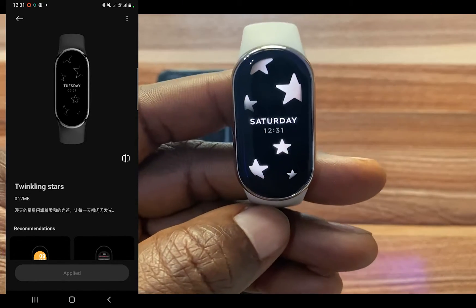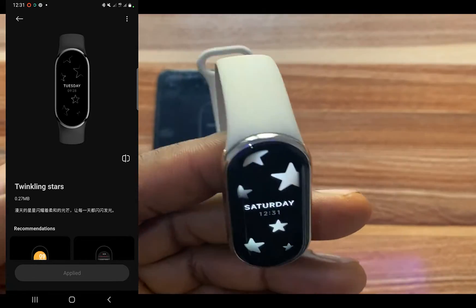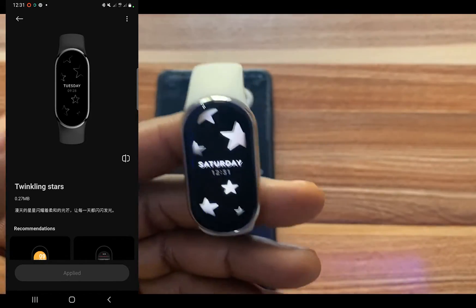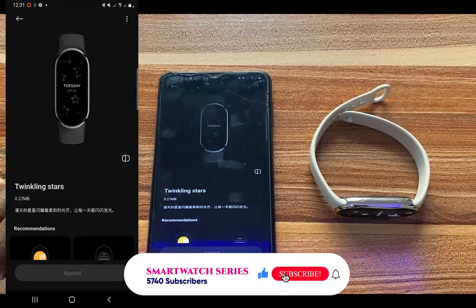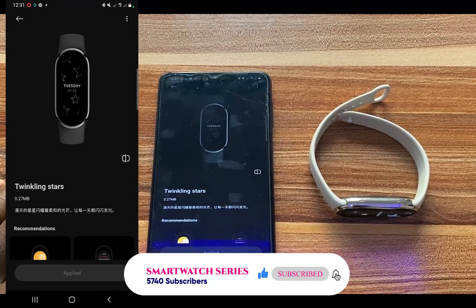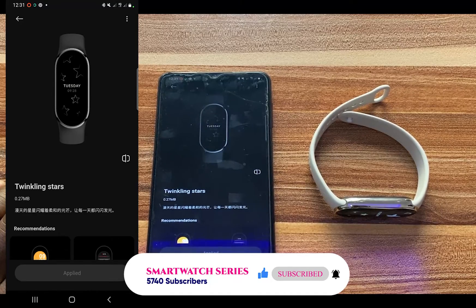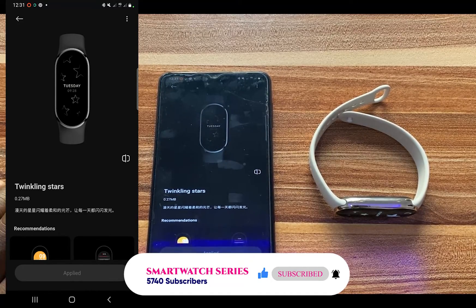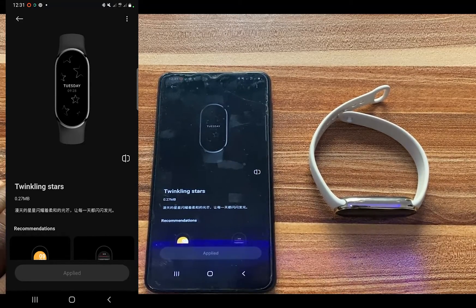This looks very adorable — very stylish! And that is how you can change and download watch faces to your Mi Band 8 and Mi Band 8 Pro. If you found this video helpful, give me a thumbs up. If you haven't subscribed, please smash that subscribe button and turn on the notification bell to always get updates whenever I upload a video. Until next time, goodbye!